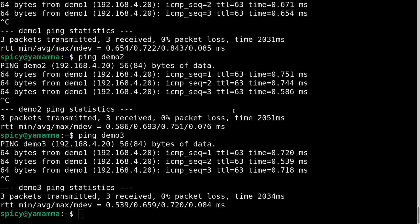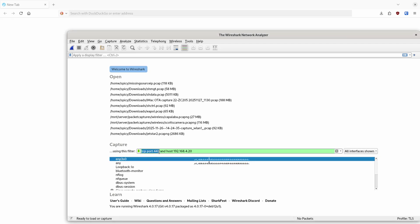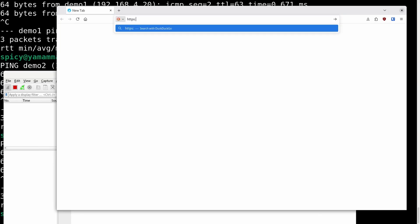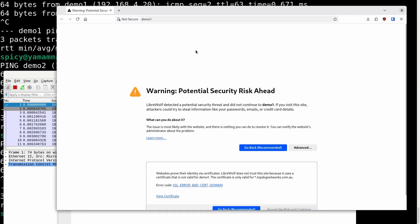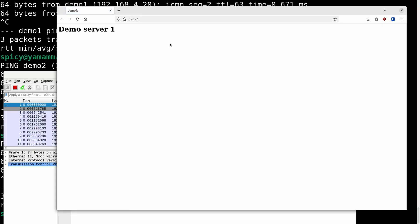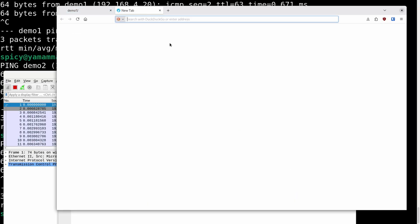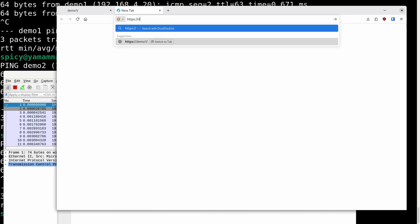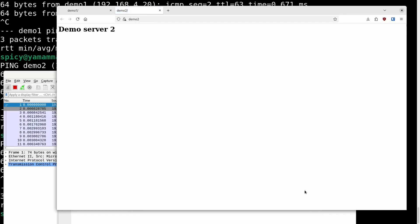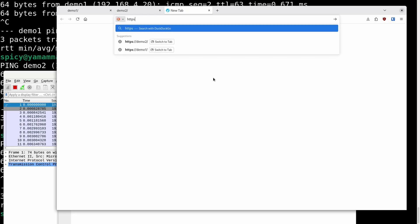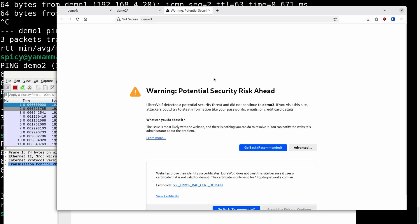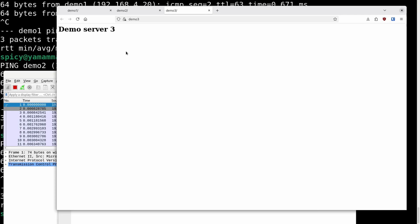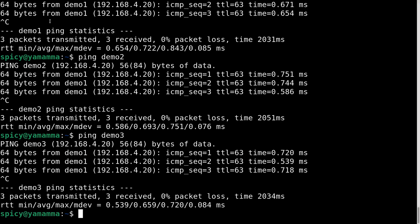So how does a web server know which website you actually want to go to? I'm going to look at TCP port 443 for the HTTPS connection filtered to just the host I'm going to. I'll start fresh: HTTPS demo 1 — I get a cert warning because I just put in a self-signed cert. HTTPS demo 2, same again. HTTPS demo 3 — same thing. Three different domains but they all go to the same IP address.